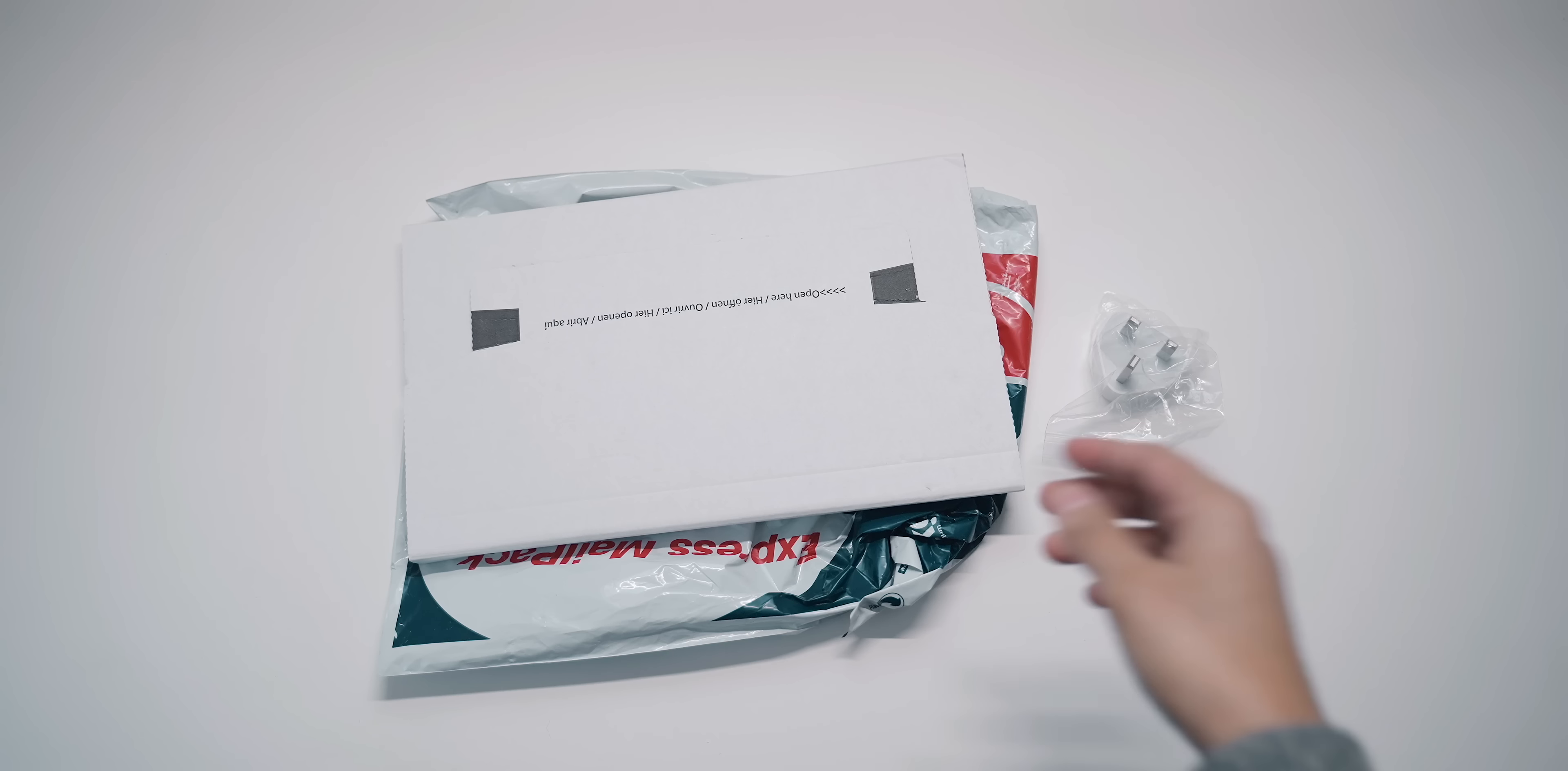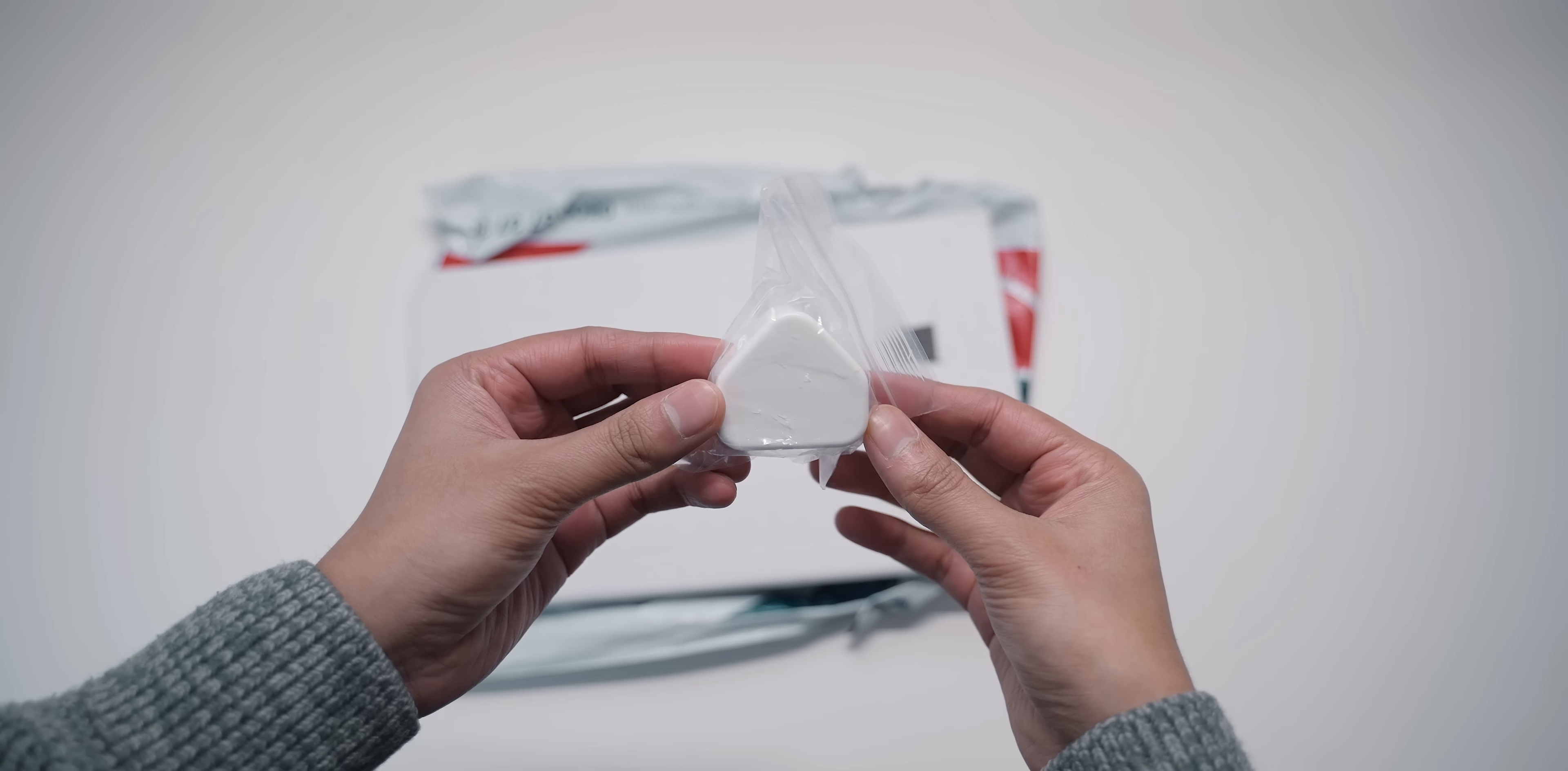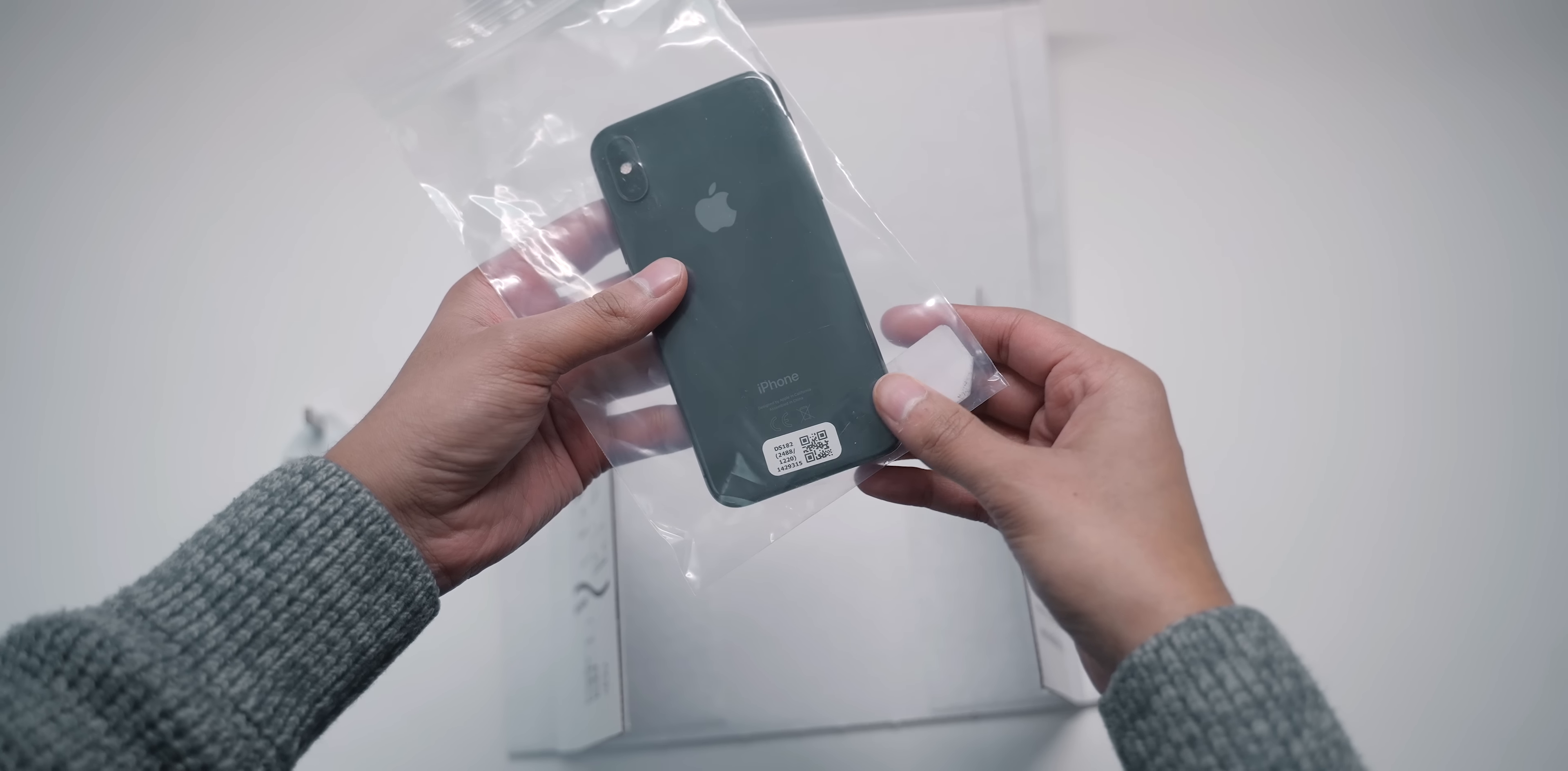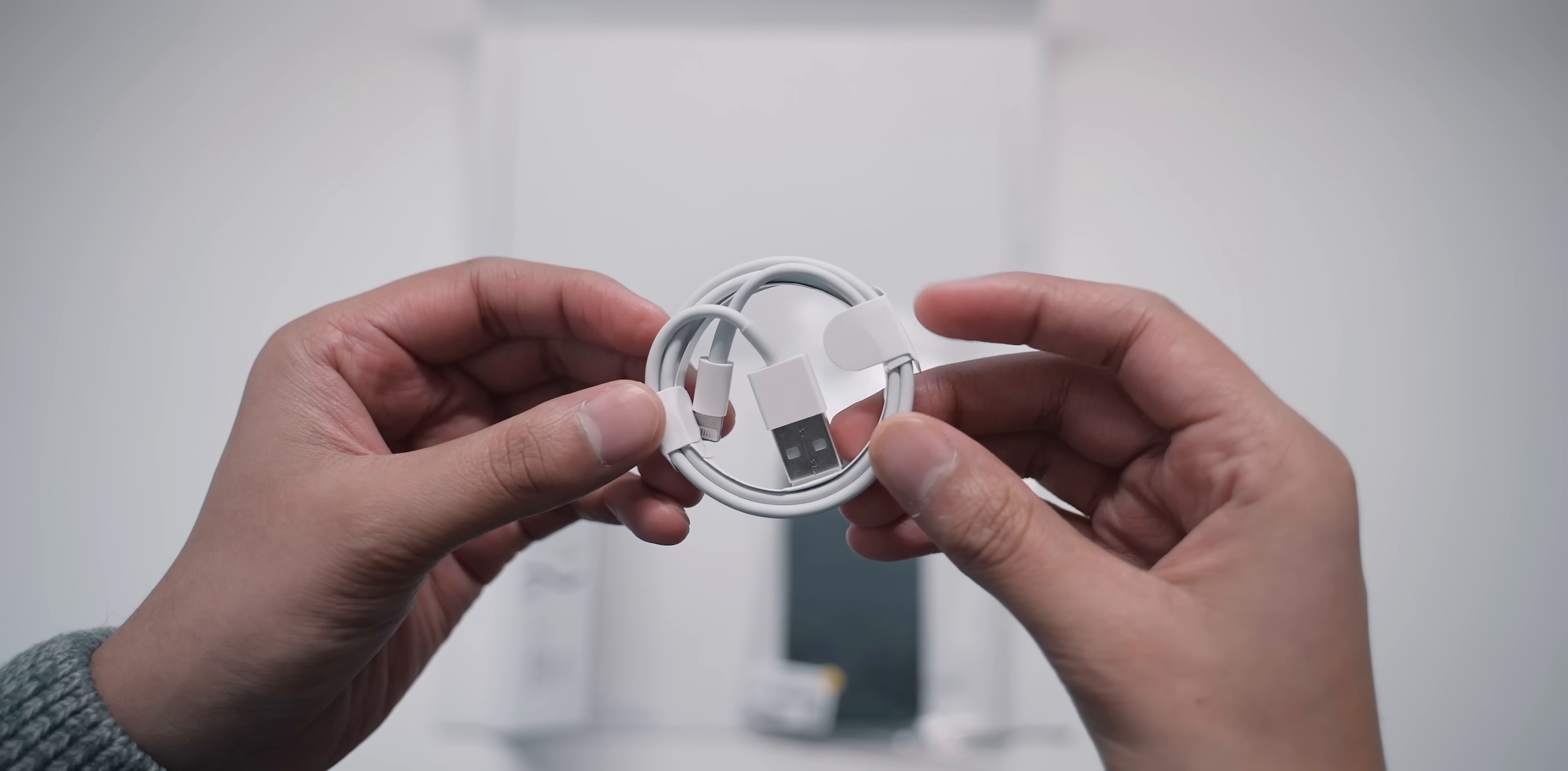So I ordered it. It came a few days later and it came in a plastic bag, sort of plastic packaging. Inside there was the charging brick in another little plastic bag. There was also a cardboard sort of case with the phone in it and the lightning cable.